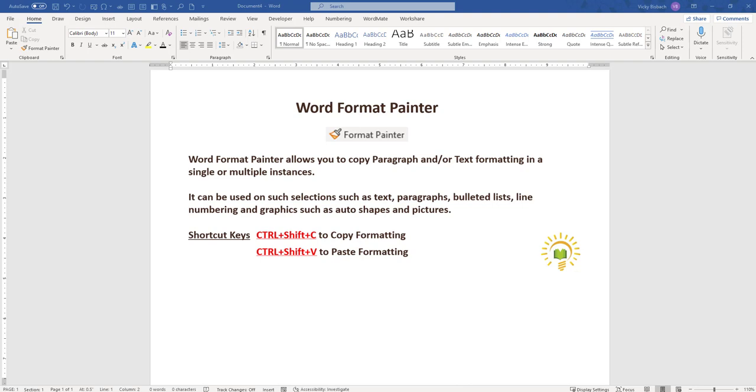When using the Format Painter, you can use it in a single instance or in multiple instances at once. So to get started, I'm going to switch over to my practice document.